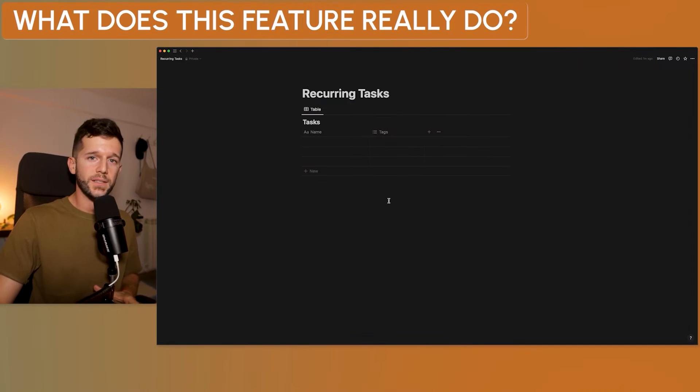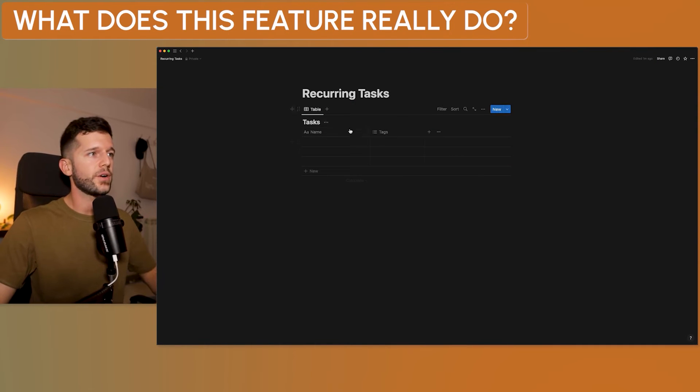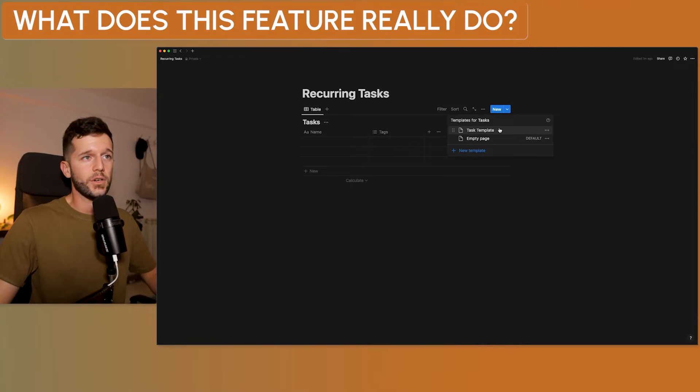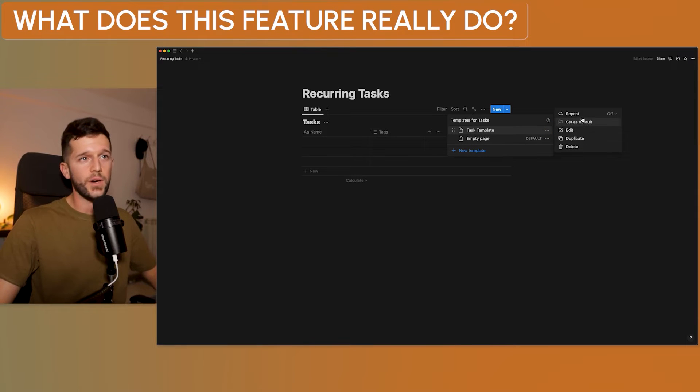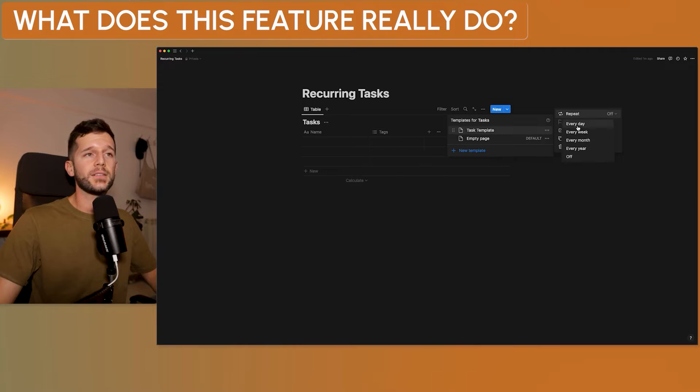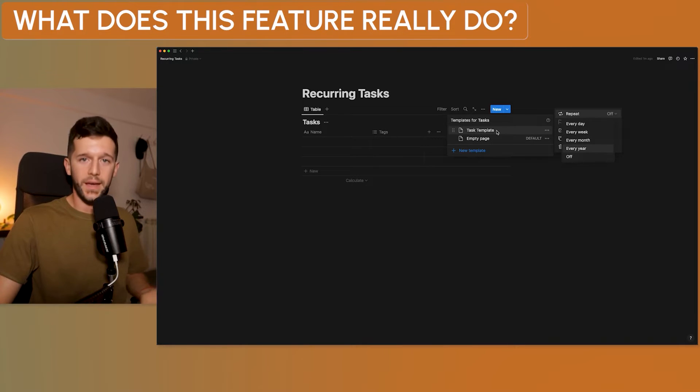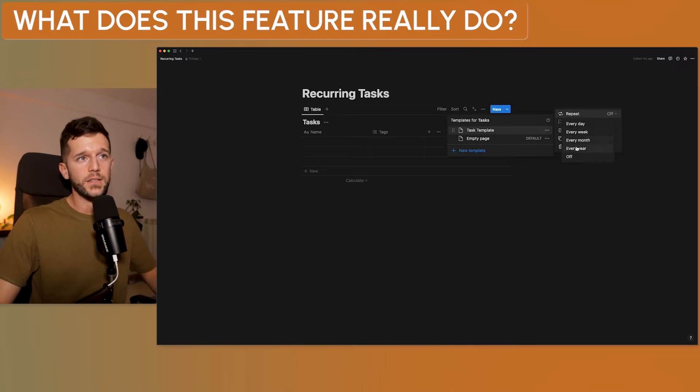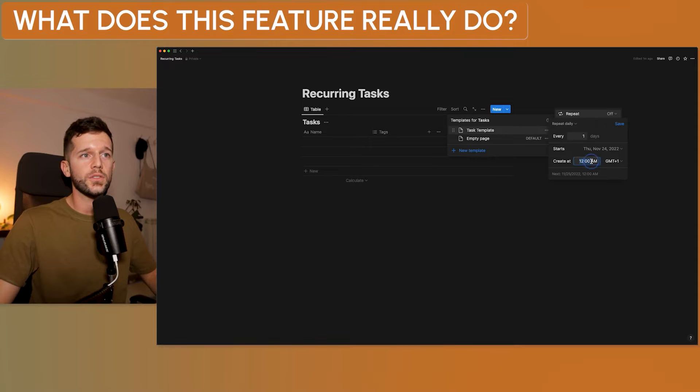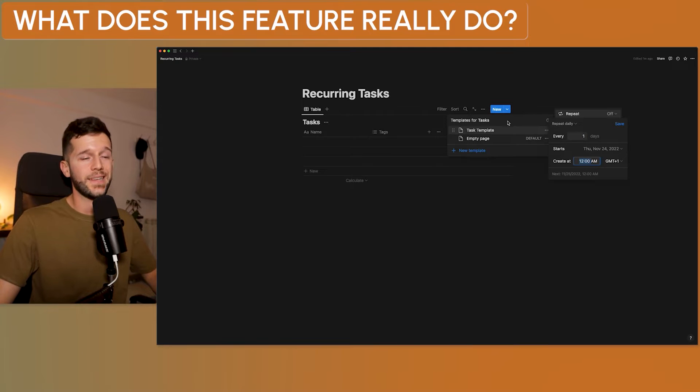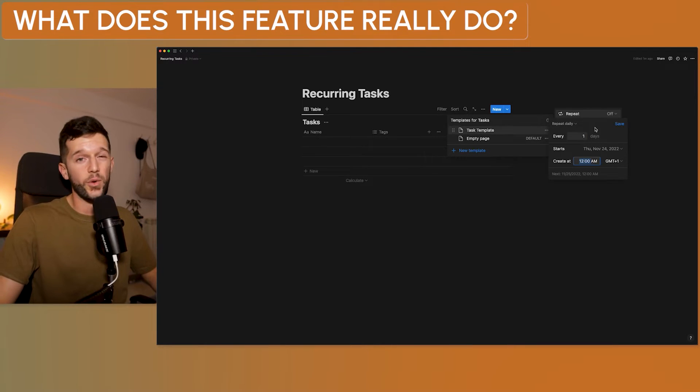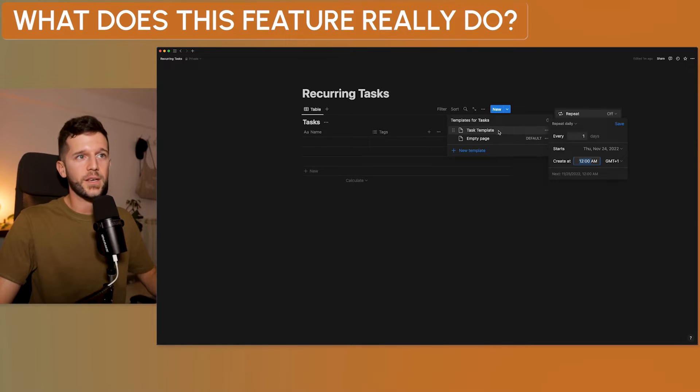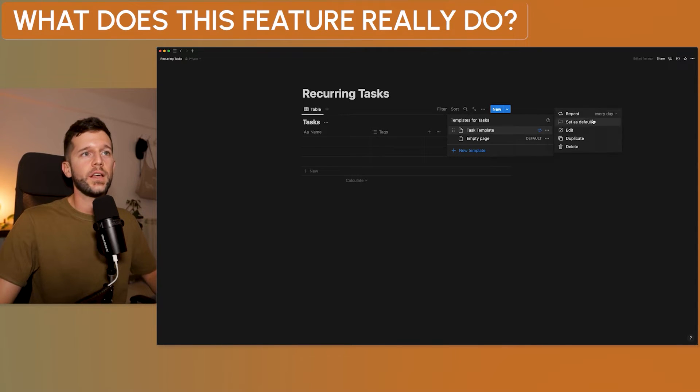Okay, so what does this feature really do? So I have created this database to show you, and this database has a template over here. So what this feature really does is that we now can select a frequency in which we want this template to be created. So with created, I mean that a new row in this database is going to be created according to this template.